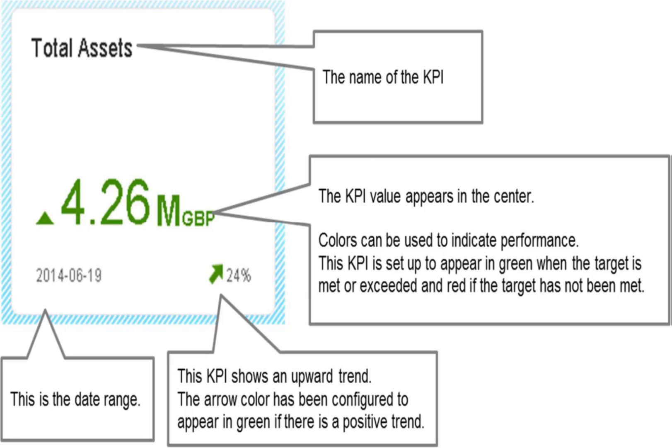KPIs are quantifiable measurements that reflect critical success factors in a company, such as targets for revenue or profit margin. SAP provides you with a number of predefined KPI cockpit widgets.